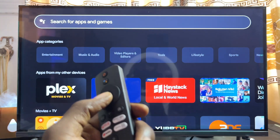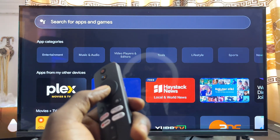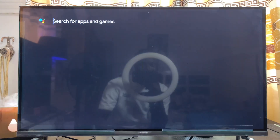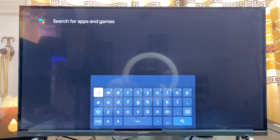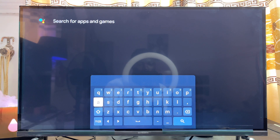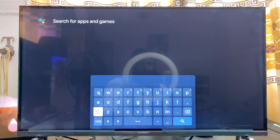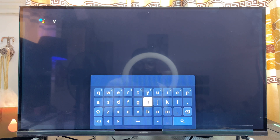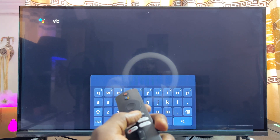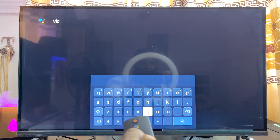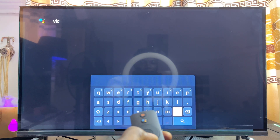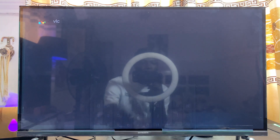Go ahead and search for the particular app you want to download and install into your Xiaomi TV Box. Select the input box and search for the app — for instance, VLC — then click on the search icon.